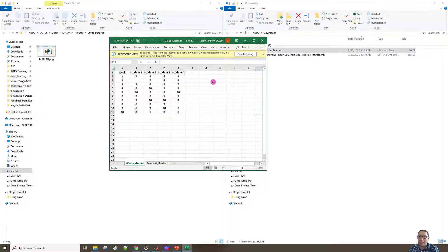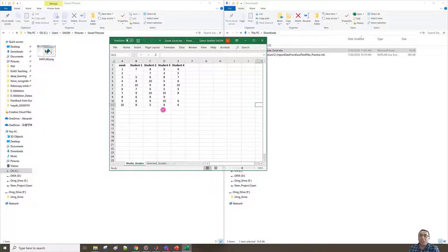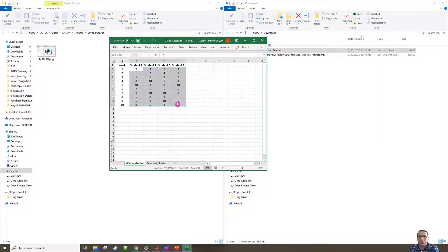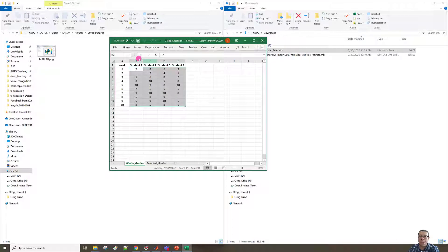Inside the Excel file we can see two spreadsheets: the first is week_grades and the second is selected_grade. For week_grades, if we need to read the student grades from student 1 to student 4 for weeks 1 to 10, we need to read the highlighted range from B2 to E11.